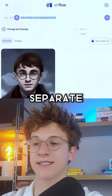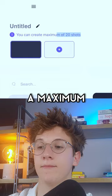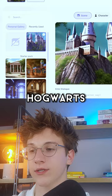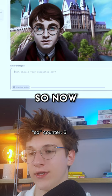The next step is putting it all together. We are working on the first shot and there is a maximum of 20 shots. Straight away from the personal gallery it knows that we have generated Hogwarts and it places it right here. We also have Harry Potter in here so all we have to do is just click on him. Now we'll put in some dialogue — something about Hermione — and here is the final result.